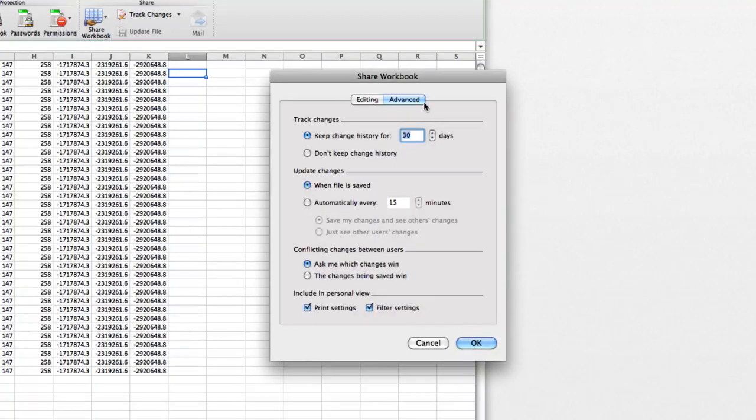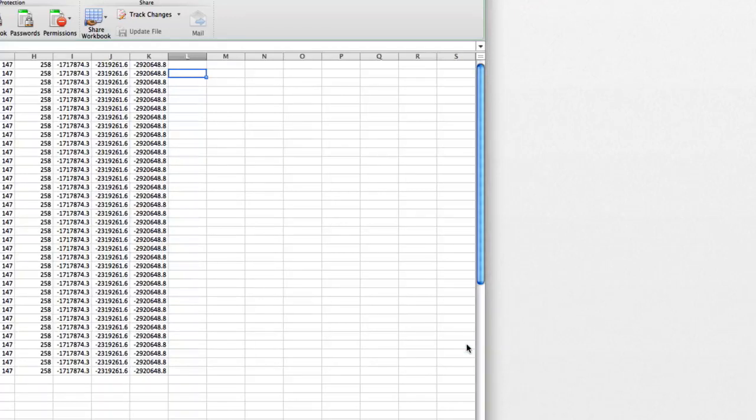Choose your desired options on the Advanced tab and click OK to save the workbook. Now multiple users can edit the spreadsheet.